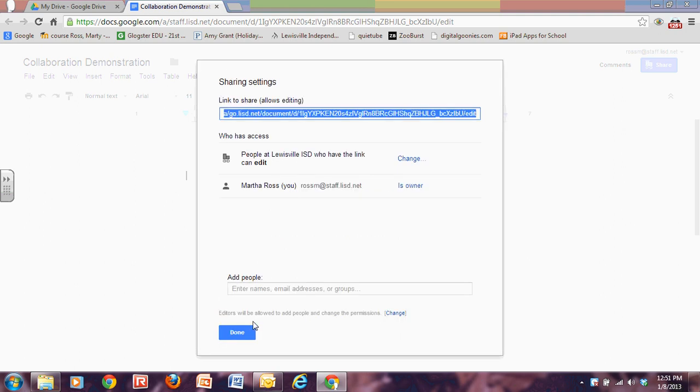I need to decide now how am I going to get this file to other people. I can copy the link and I could post it on SchoolWeb. I could include it in a personal email to anybody that I wanted to send it out to through my Outlook or other personal email. So I could copy the link.